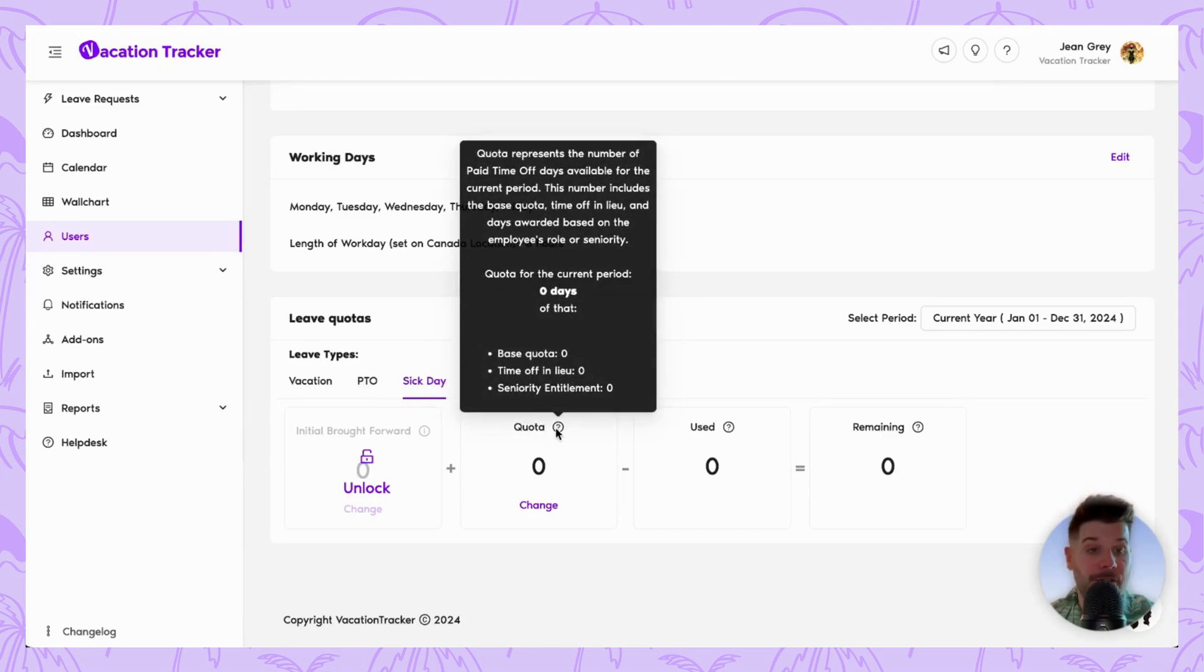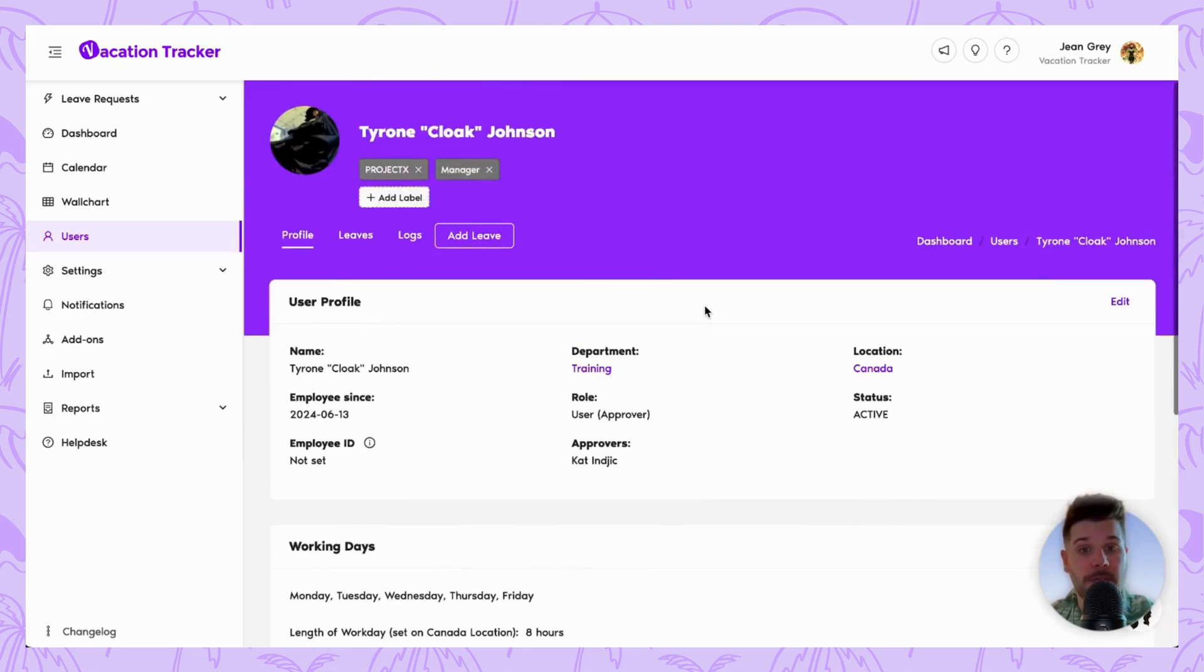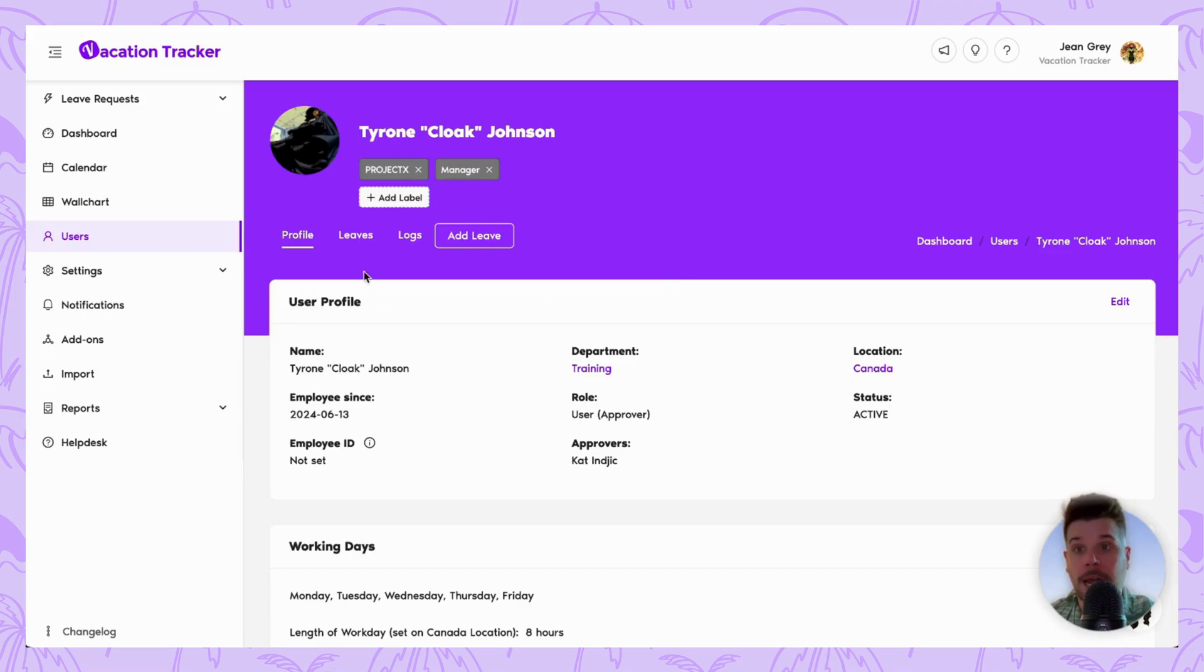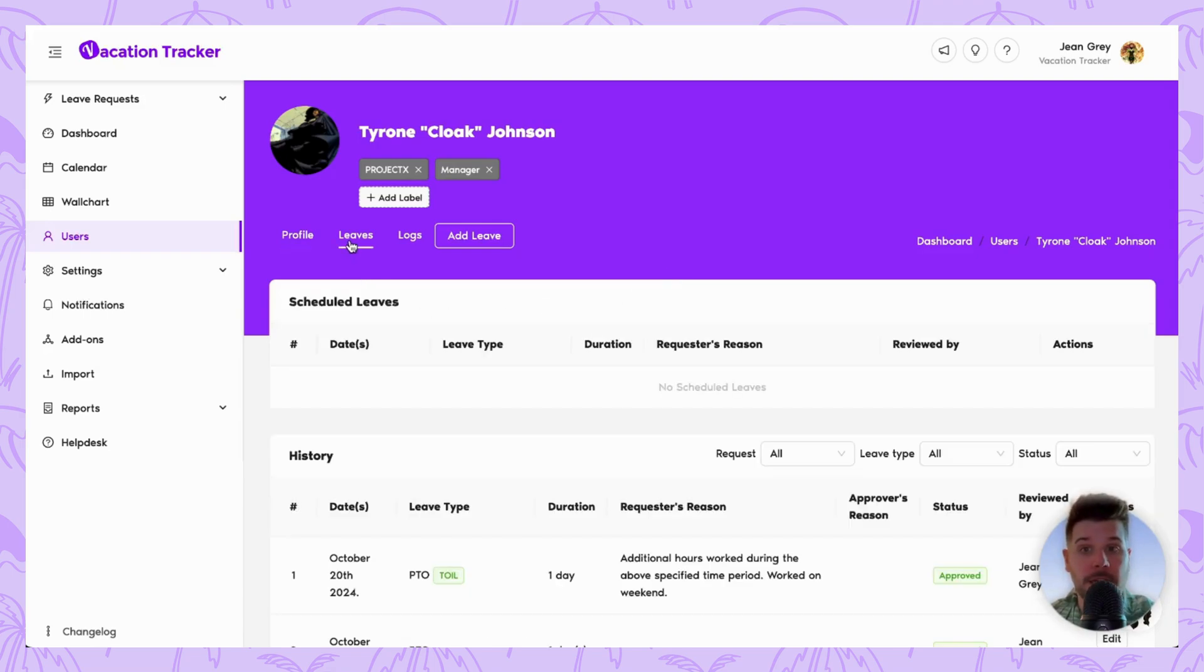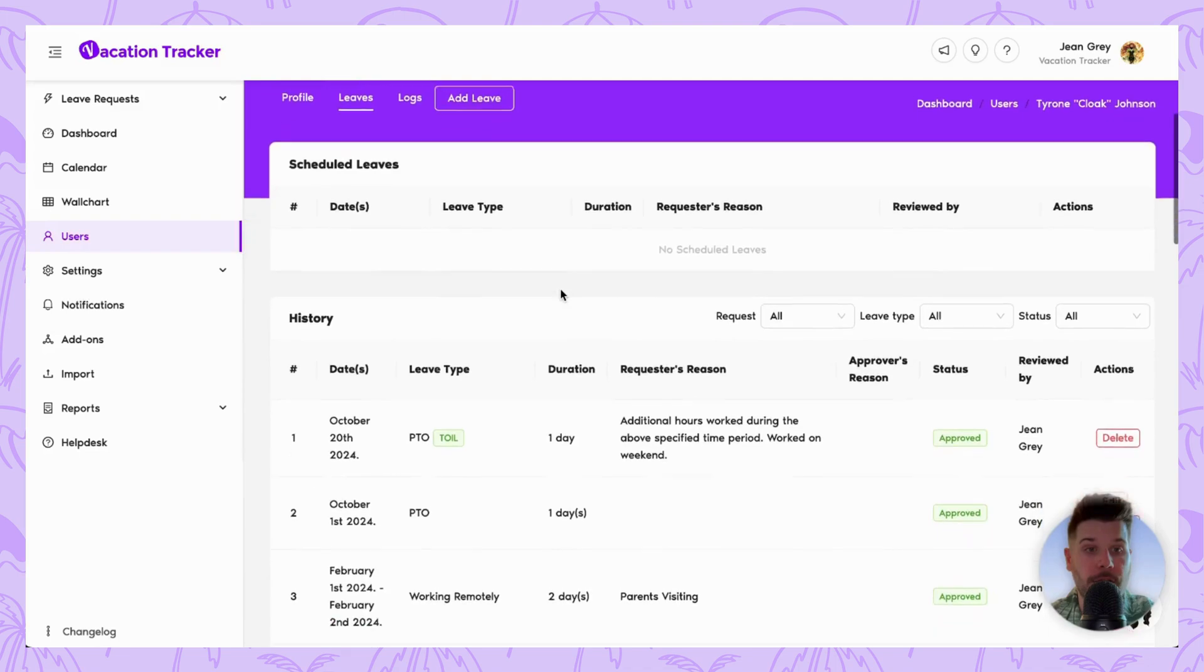If ever you need to delete the toil request that you have entered, you just need to navigate to that specific employee who the request is for which we are on right now. Head to the leave section at the top here, and you'll have the option to delete that toil request.